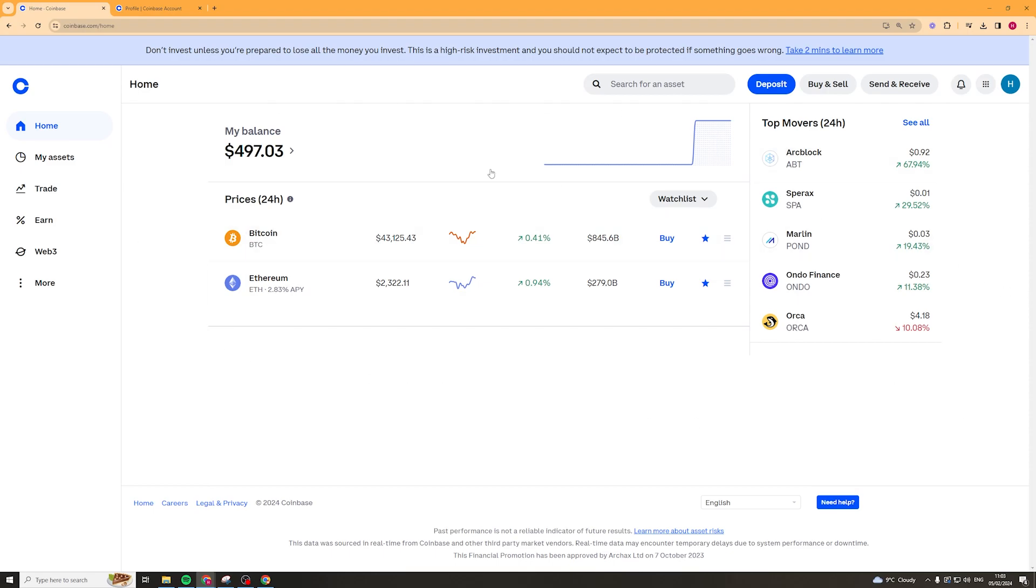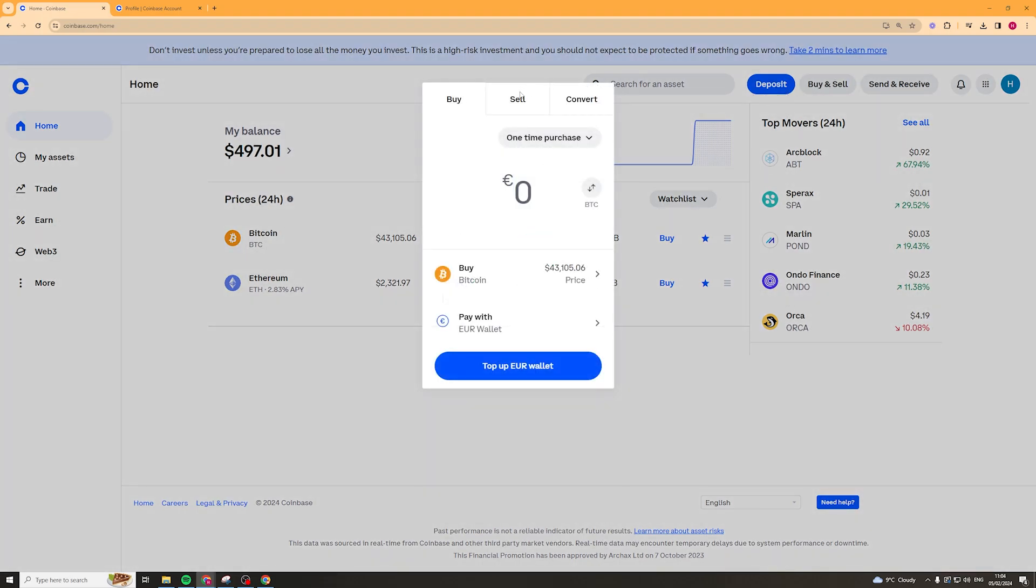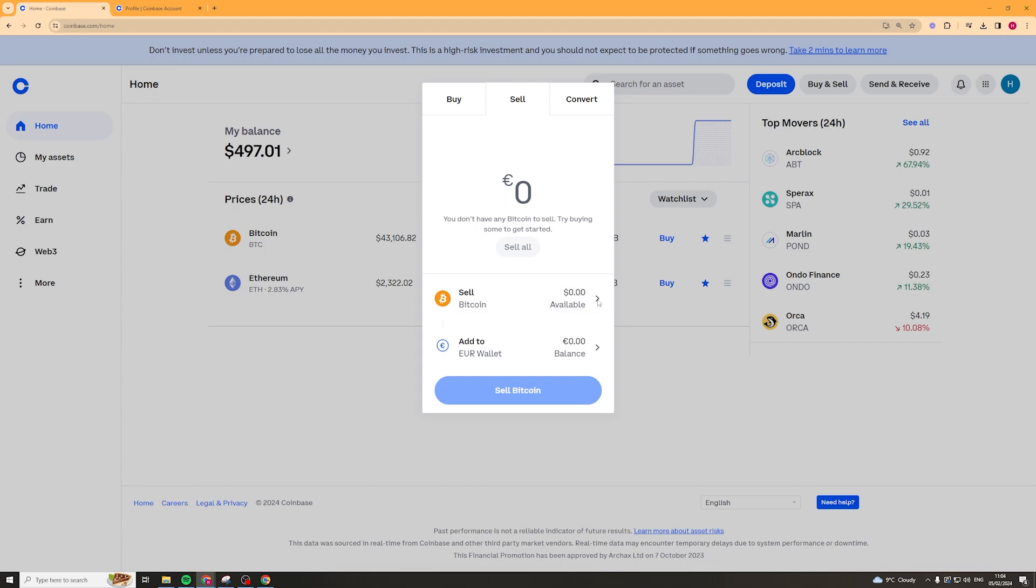So I'm signed in here and we're going to first of all convert the USDT. What we want to do is go to the top here, click where it says buy and sell. We want to click sell and go down and click on here and type in USDT.